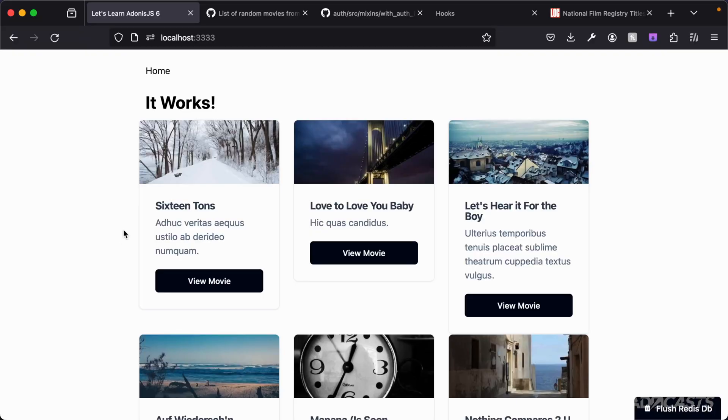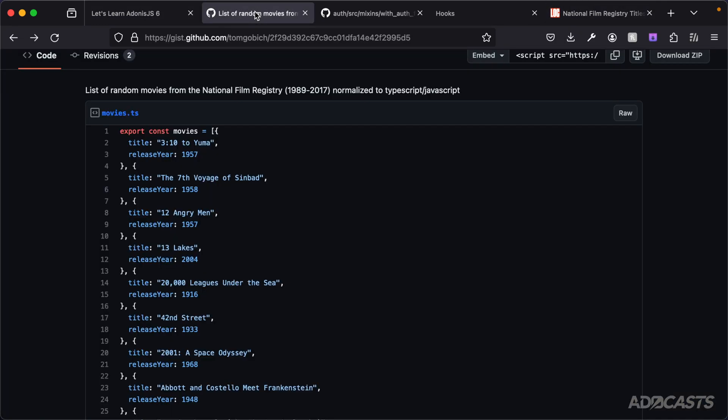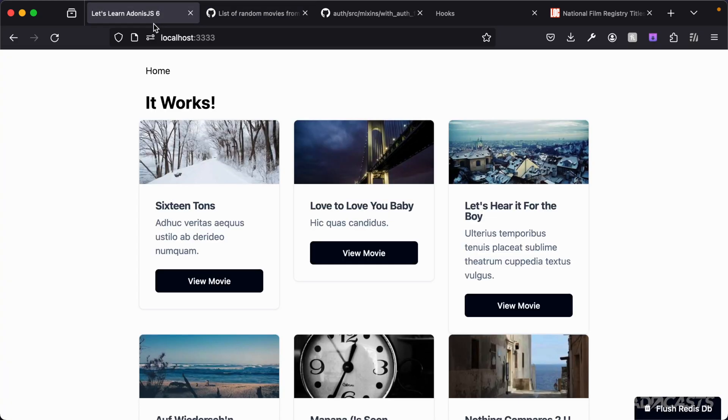It would be great if we actually had real movie titles inside of our application using faker information rather than just song names, because now our application feels more like a song database rather than a movie database. I've taken movies listed from the National Film Registry and normalized this into a JavaScript or TypeScript array of objects containing a title and a released year. Today we're going to take this list and use it to seed our information inside of our application.